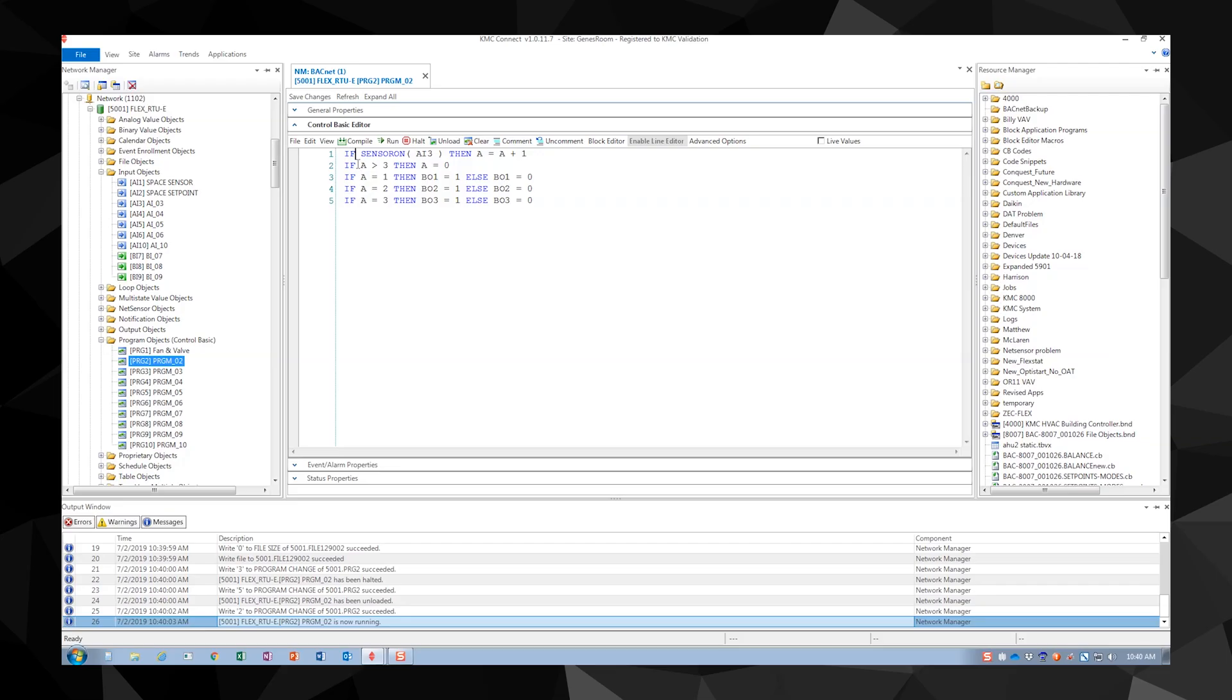This condition can be solved by using an if plus statement. The if plus condition looks for the first time a condition is true and will wait until the condition is false and then true again before increasing our variable. Let's walk through the code with the if plus statement in place.